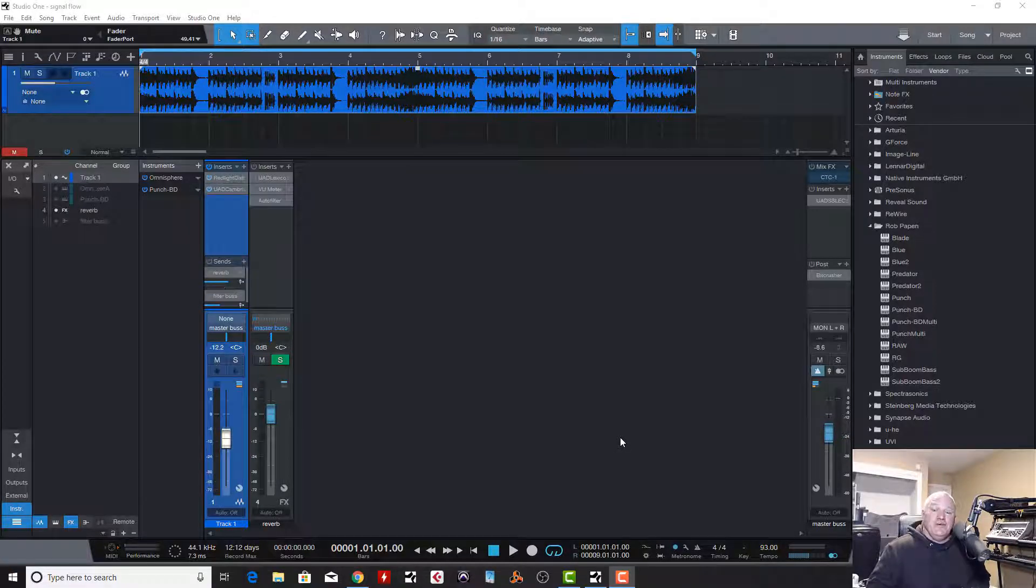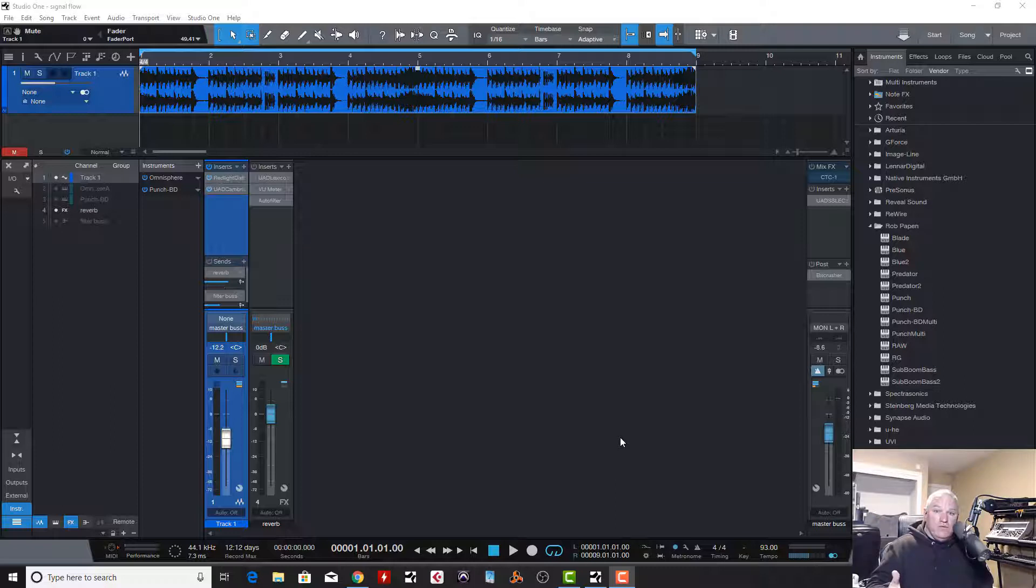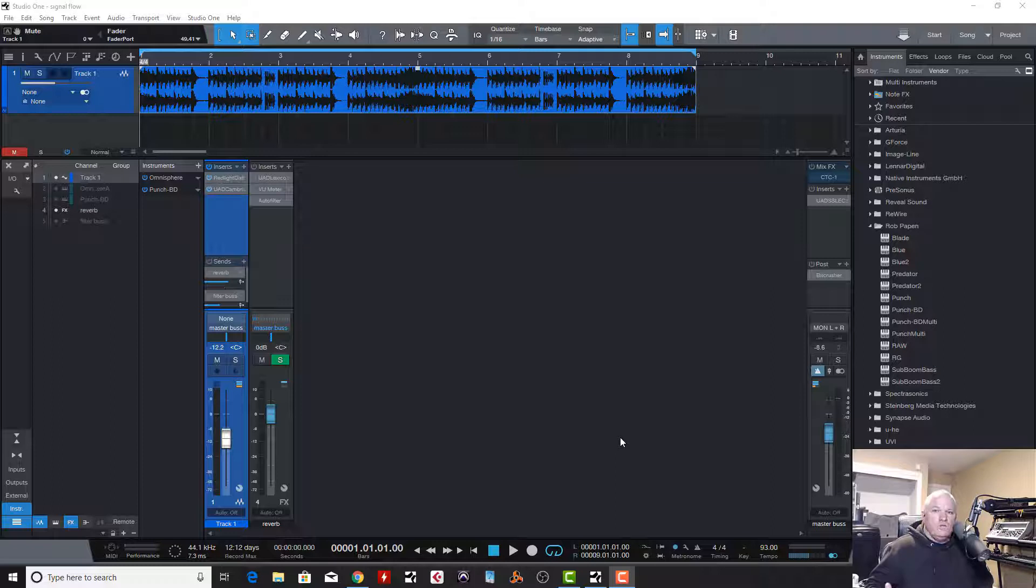Hey guys, welcome back to the studio. So this week I'm starting a new series called Studio One, The Basics. And we're going to start with the most basic of all, and that is signal flow. I don't think a lot of people talk about this enough, but it's very important to know signal flow. We're going to go over it right now.